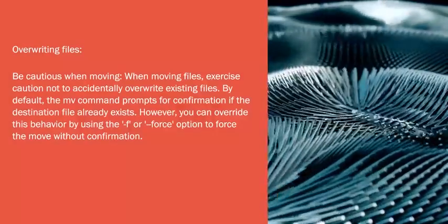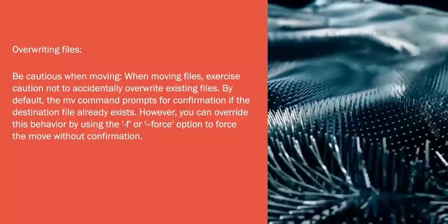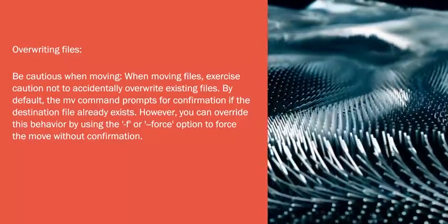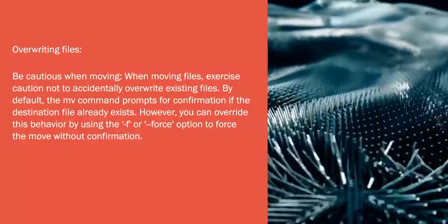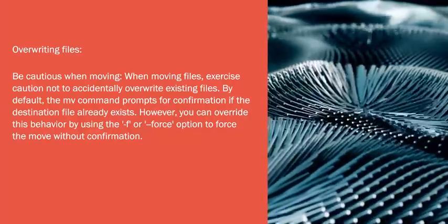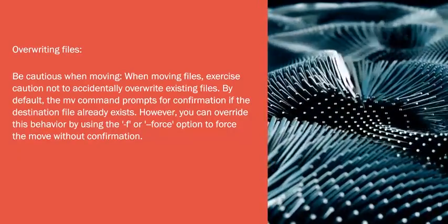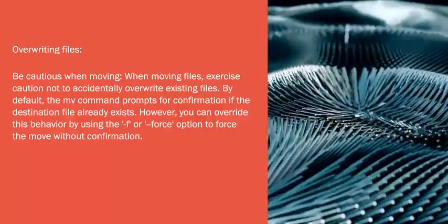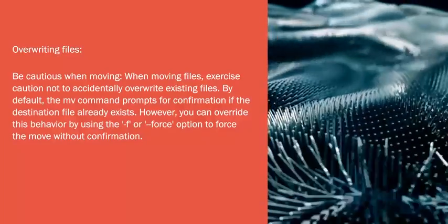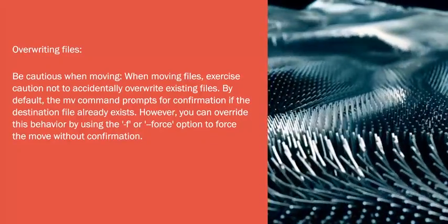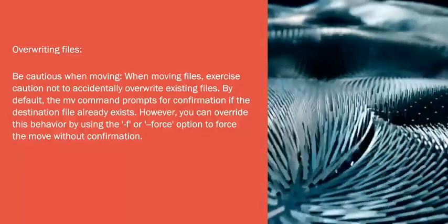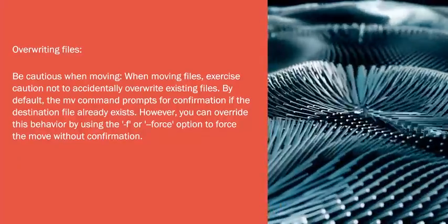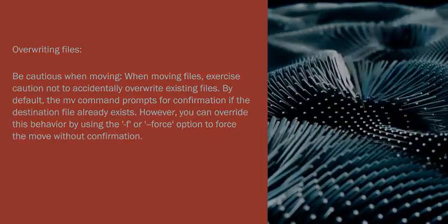Overwriting Files: Be Cautious When Moving. When moving files, exercise caution not to accidentally overwrite existing files. By default, the mv command prompts for confirmation if the destination file already exists. However, you can override this behavior by using the -f or --force option to force the move without confirmation.